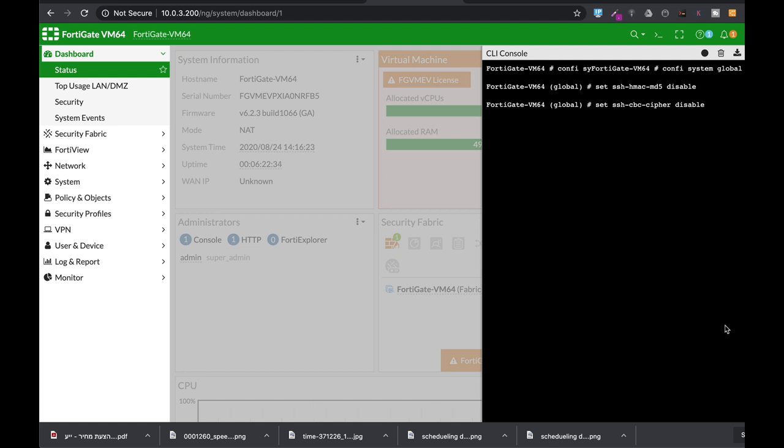Now a few words. The HMAC is actually a digest function, a hash function that digests the payload itself, so that every packet has its own hash value.